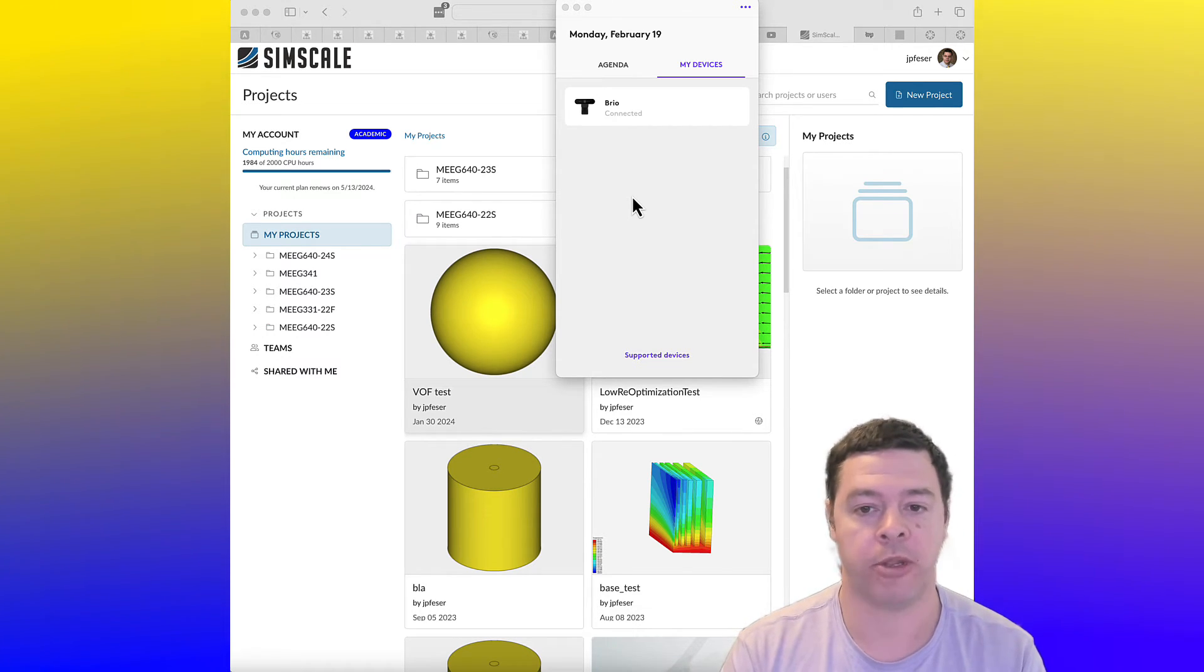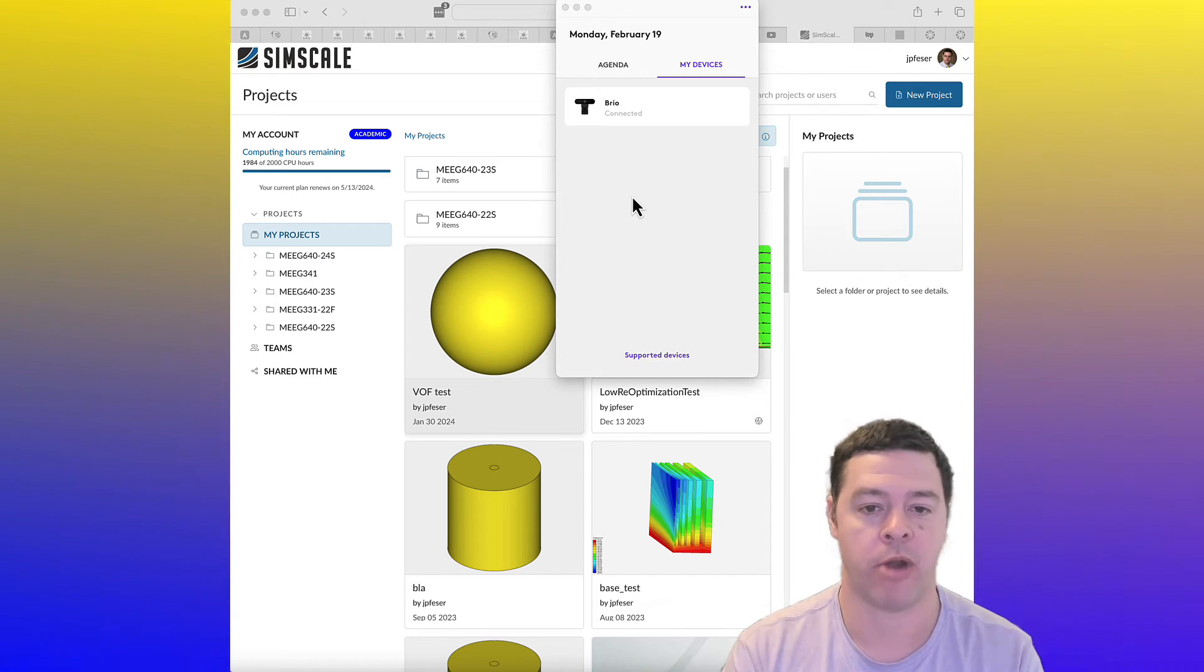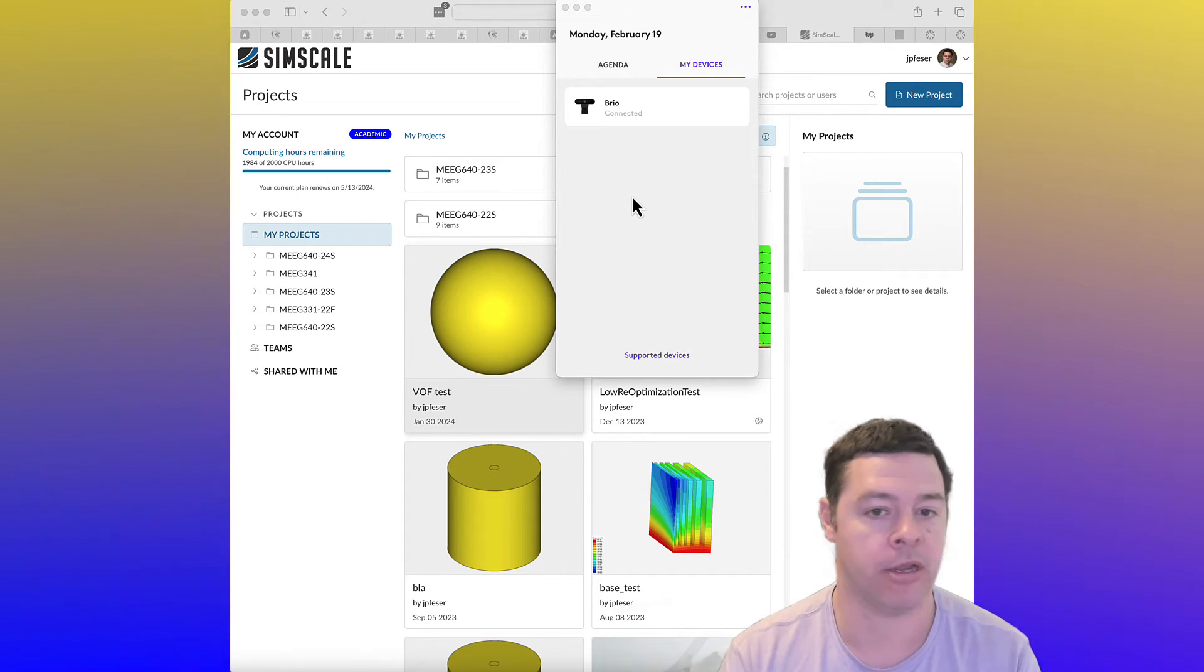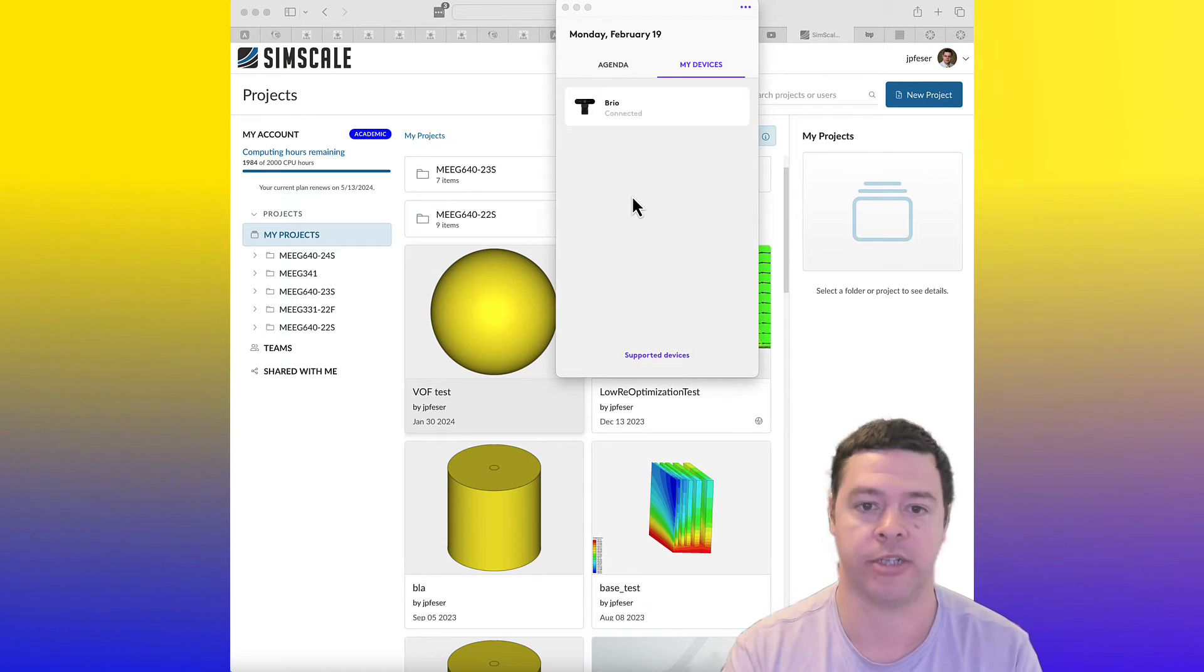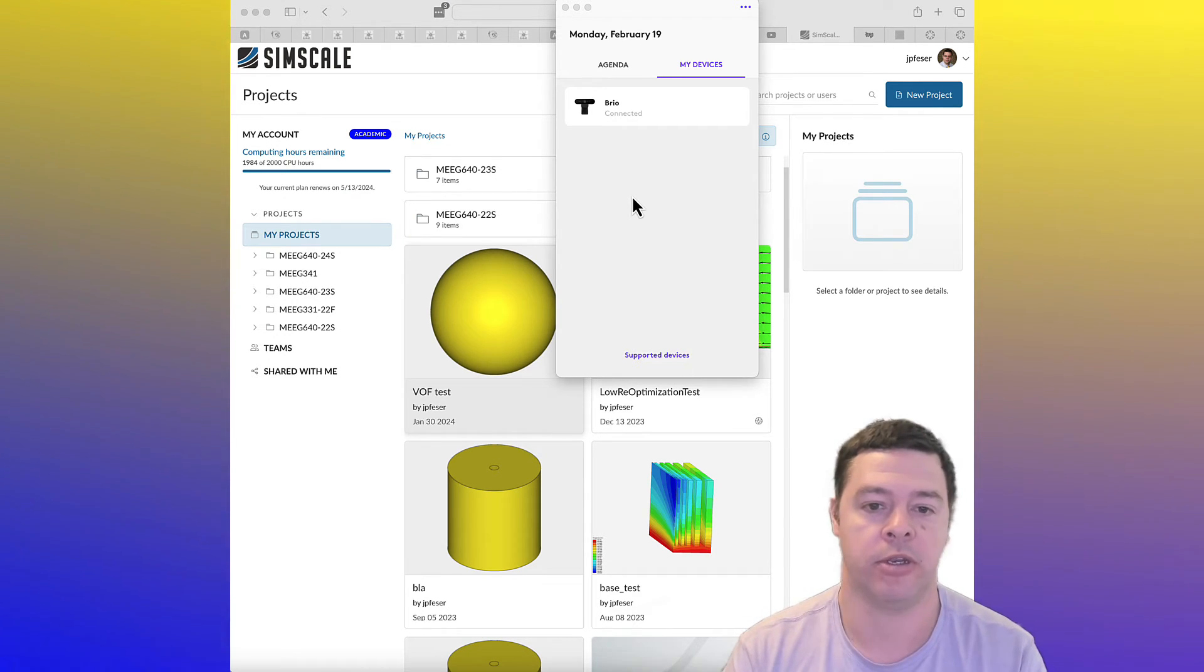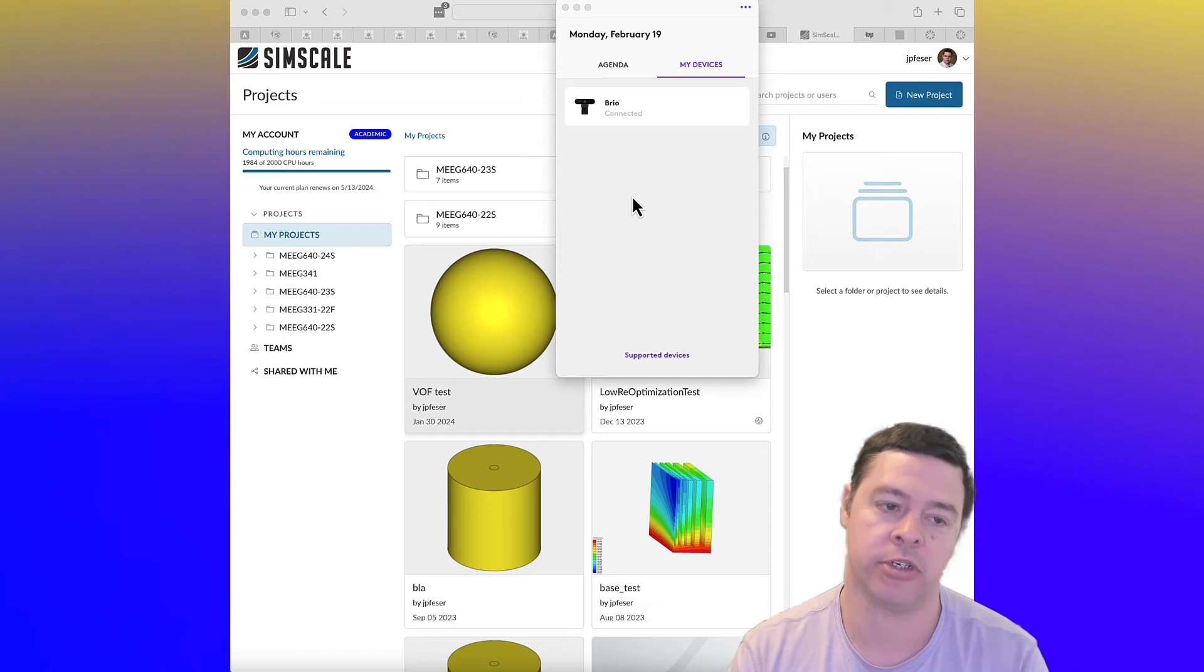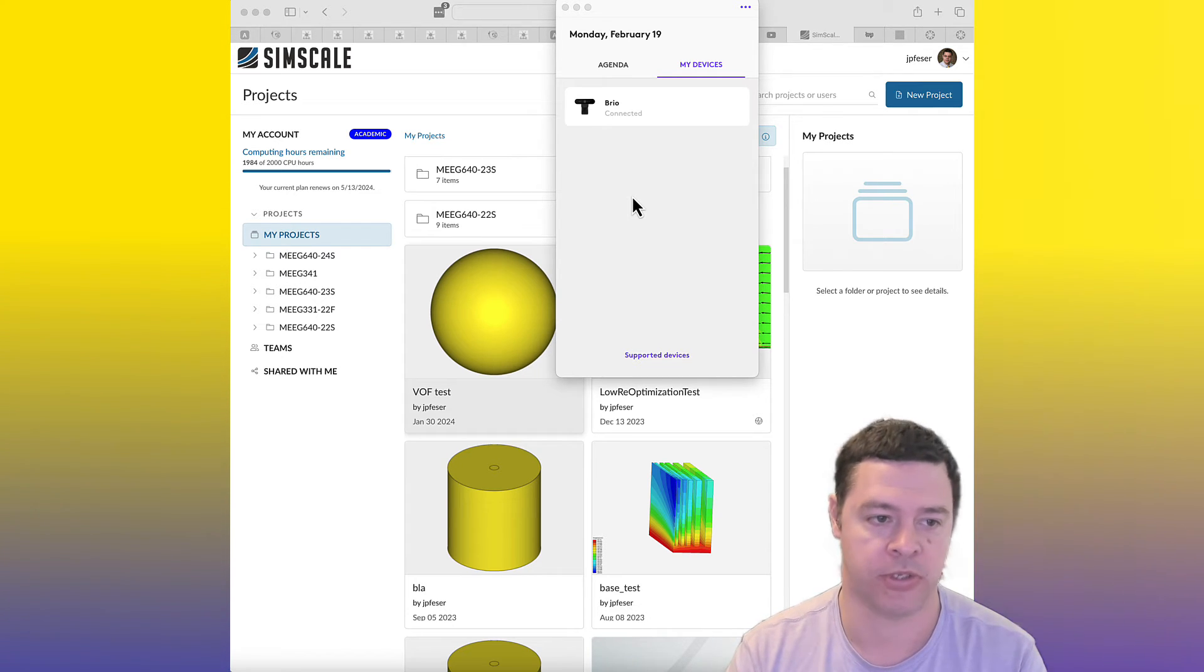It's a little bit like a Google Doc. You can share your projects with people. You can collaborate on projects with other people. You can even share it with your instructor if your instructor asks you to do so.